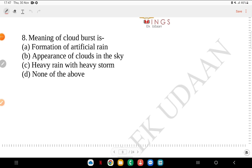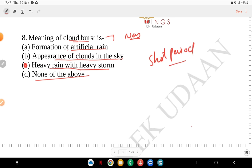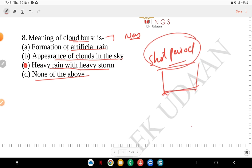Question 8: meaning of cloud burst — is it formation of artificial cloud, appearance of clouds in the sky, heavy rain with heavy storm, or none of the above? Cloud burst has been frequently in the news due to incidents in Uttarakhand and Ladakh. Cloud burst basically means when there is very heavy rain along with a heavy storm — that is what we call a cloud burst. The term 'badal fatna' doesn't mean the cloud physically falls; it means extremely heavy rain in a very short period.